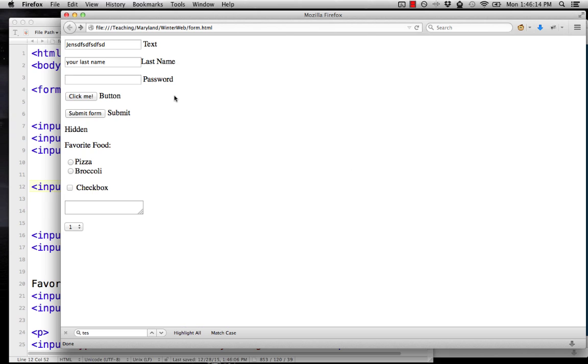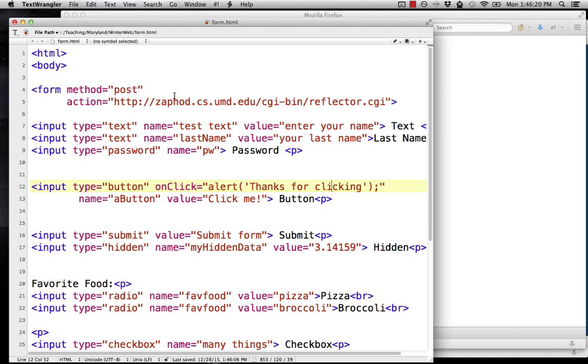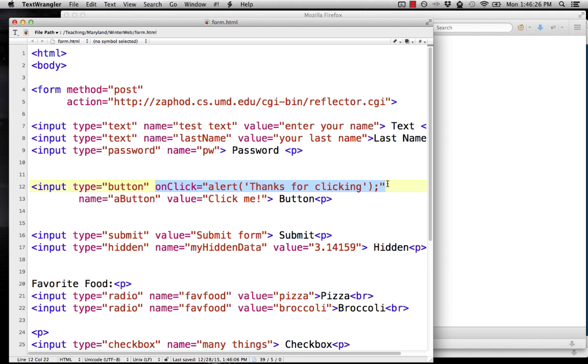In general, forms are pretty useful. They're cool. They let people interact with your page. You'll see the notes are a little bit more in depth. They've got some more options and ways that you can mess around with the sizes of your text areas, the length of your text boxes. But this gives you a good start on how to make a basic form in HTML. We'll see you next time.